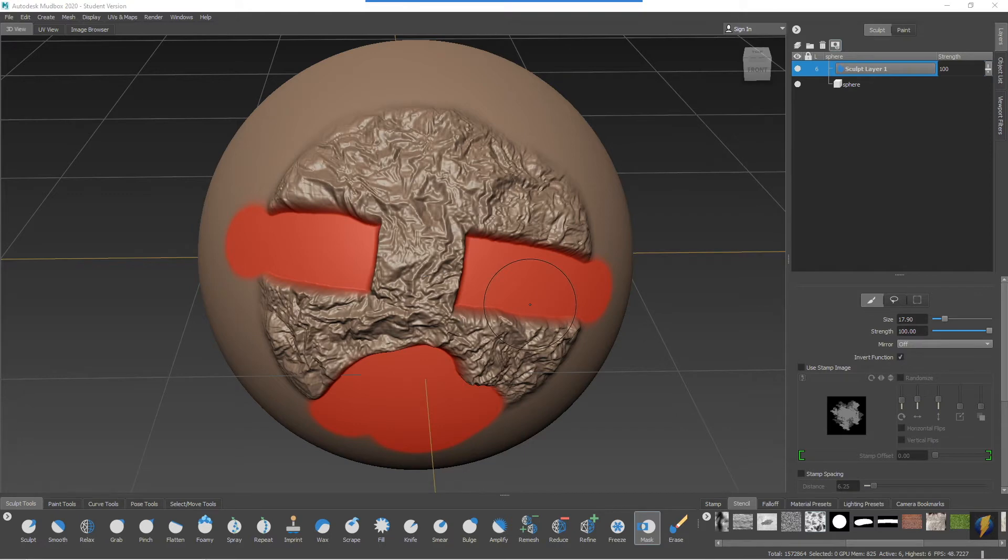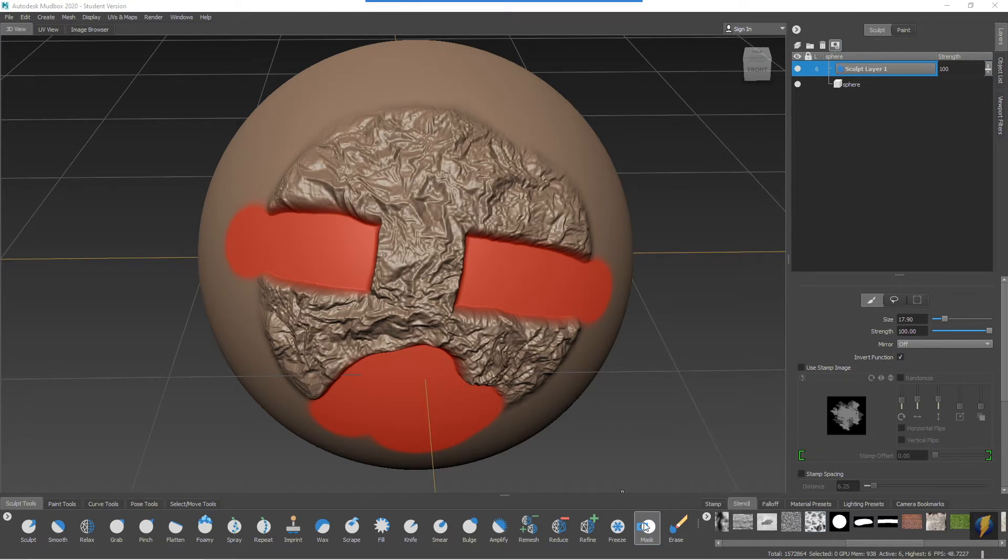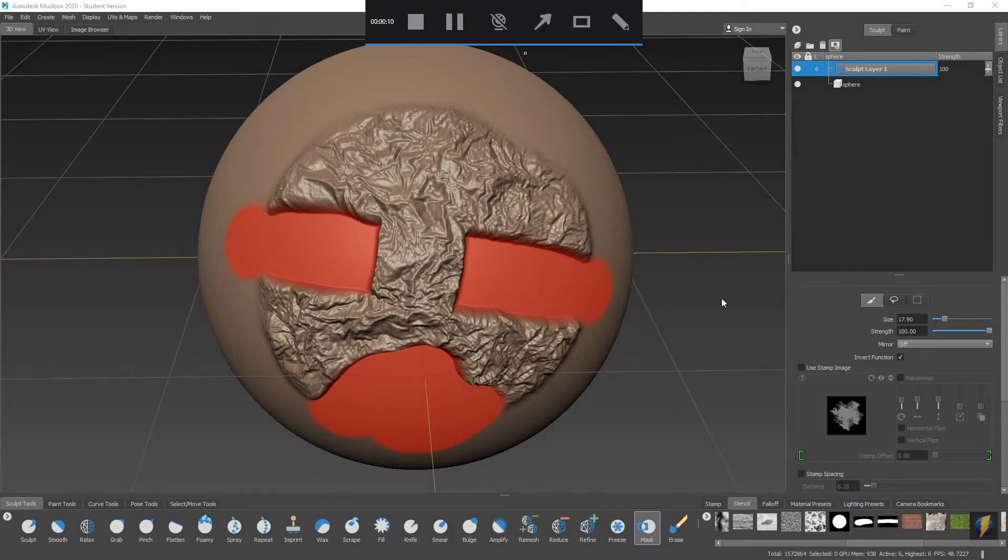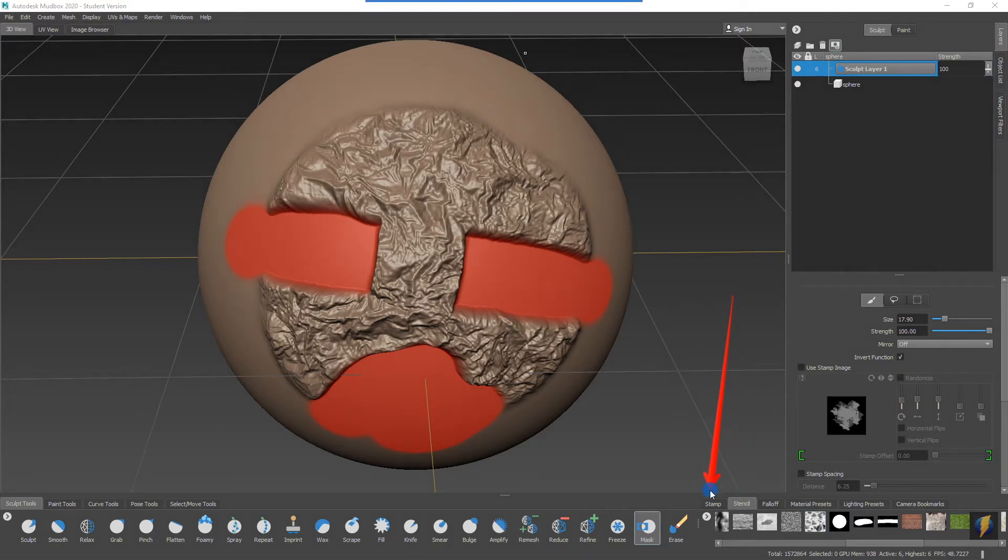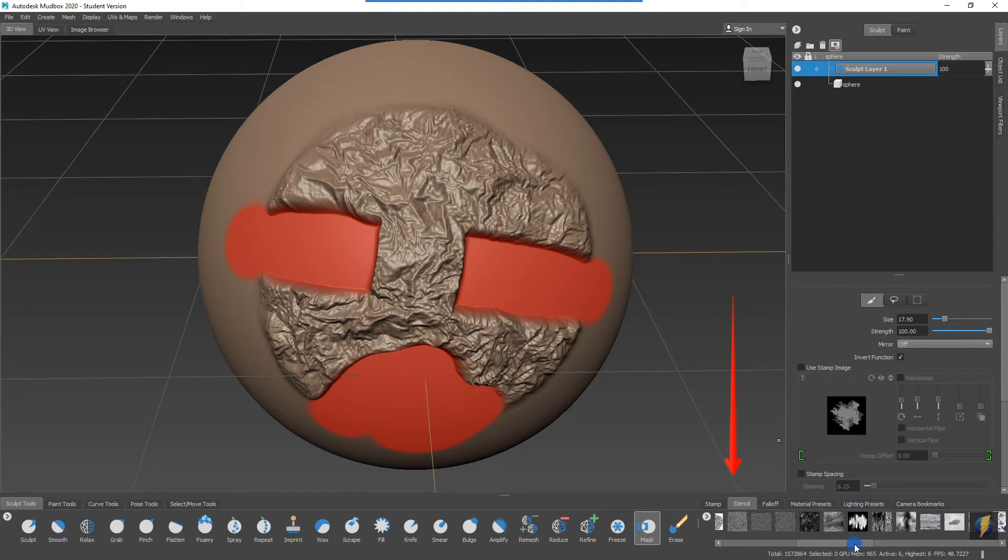Now a couple other things to keep in mind with the mask tool is that you can use it with both stencils and stamps. So if we wanted to find a stencil that we could paint our mask through, perhaps we could try this one here.